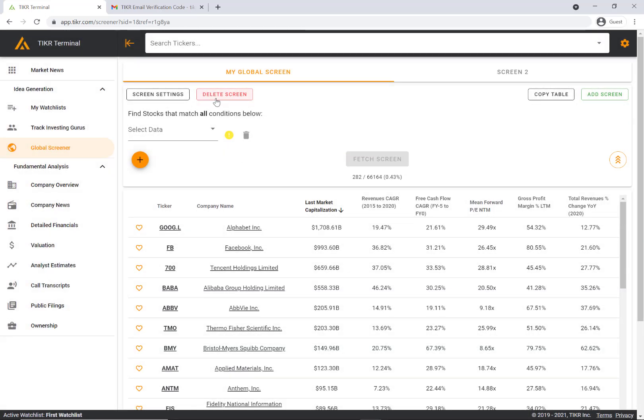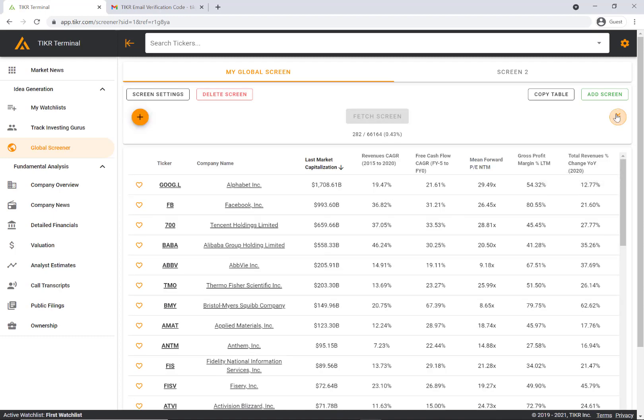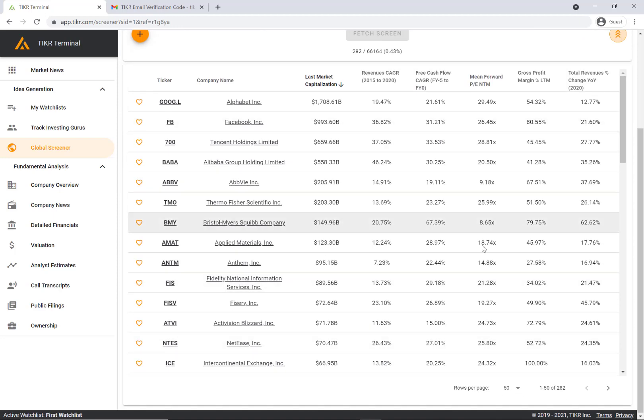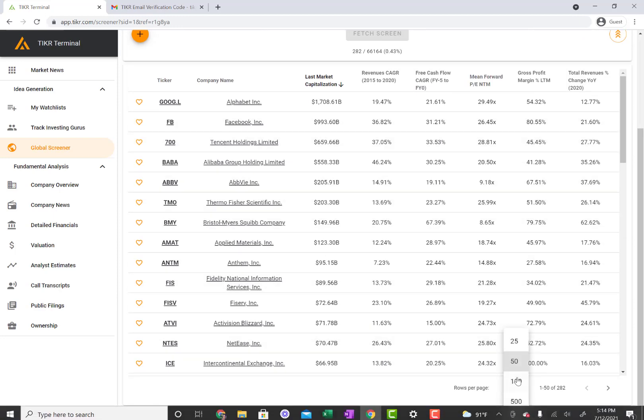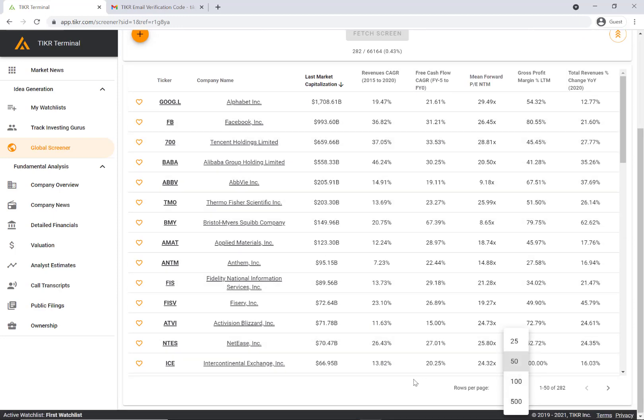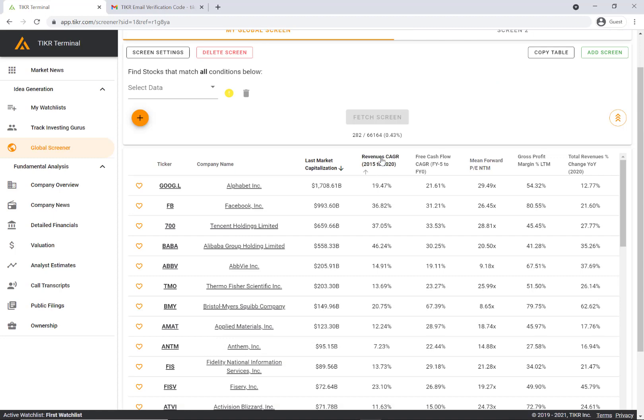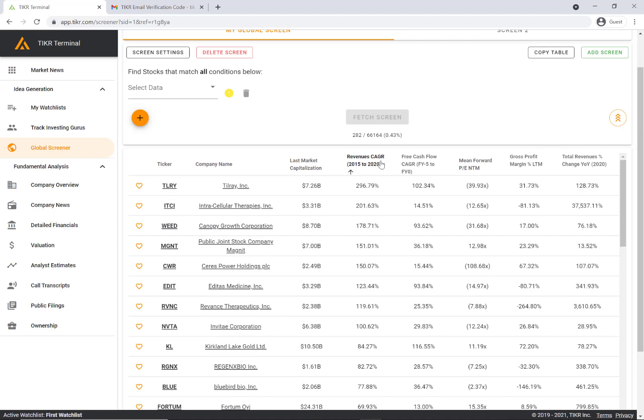If you want, you can delete this screen here. This final button here lets you hide some of the screening criteria so you have more viewing room. You can look at different rows per page and you can sort the columns here.